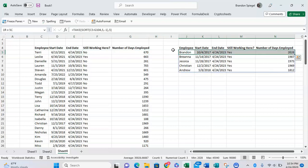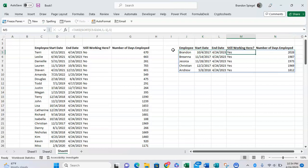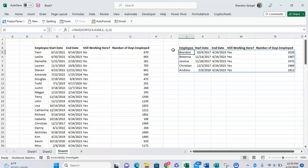Brandon over here has been working at this place for 2,000 days! But as you can see, they're all still employed. So what if you want to only return a list of employees that are not currently employed anymore, that have already left the company?